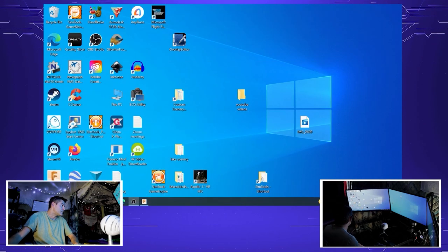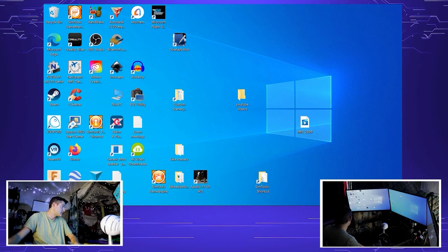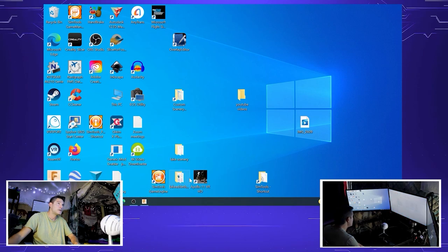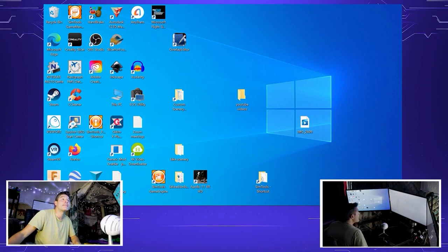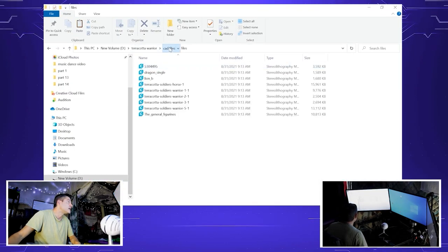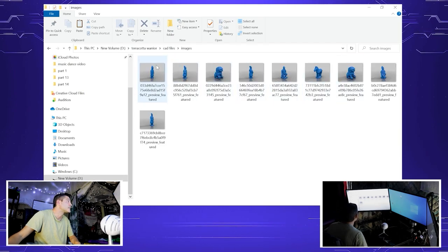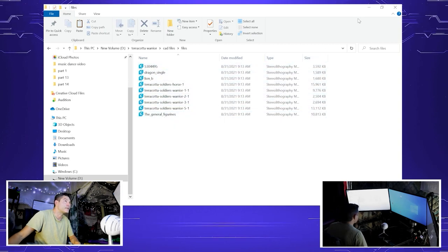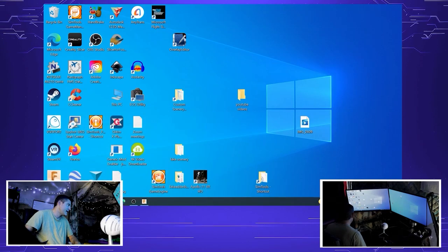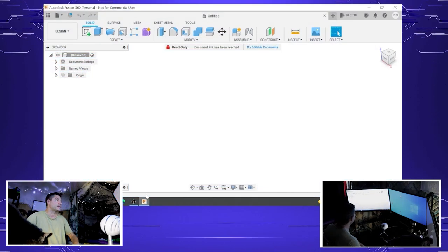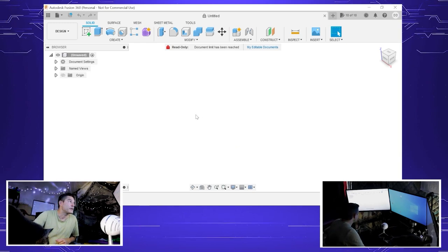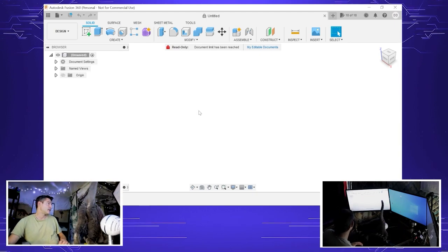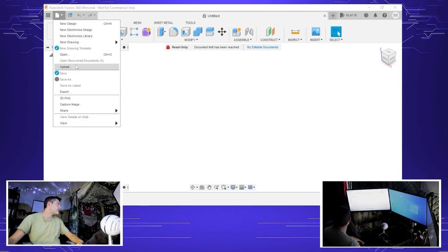I'm going to extract it here. Bring this folder over. We're going to go in the files that we just downloaded, so it's going to have your images and your files. The one we're looking for is the general figurine. We're going to open that up with a program called Autodesk Fusion 360, which is a free CAD program which allows you to edit and create solid works types of projects.